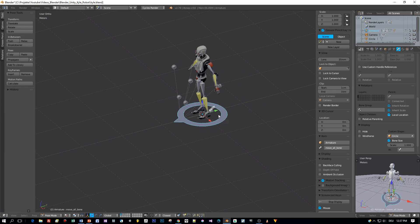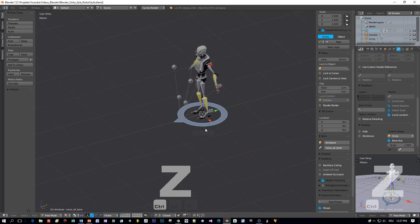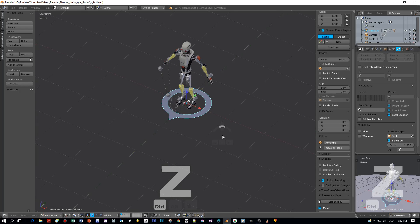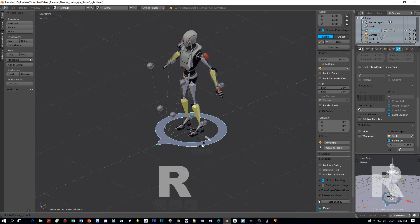Or you can press the R key and then Z to rotate it around the Z axis.